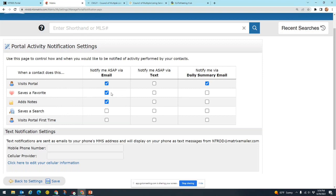Okay, next we have notify me ASAP via text. So this would be very similar, the only difference is instead of an email, you're going to get a text message for that. You do the same thing, you check the boxes for how you want to be notified.